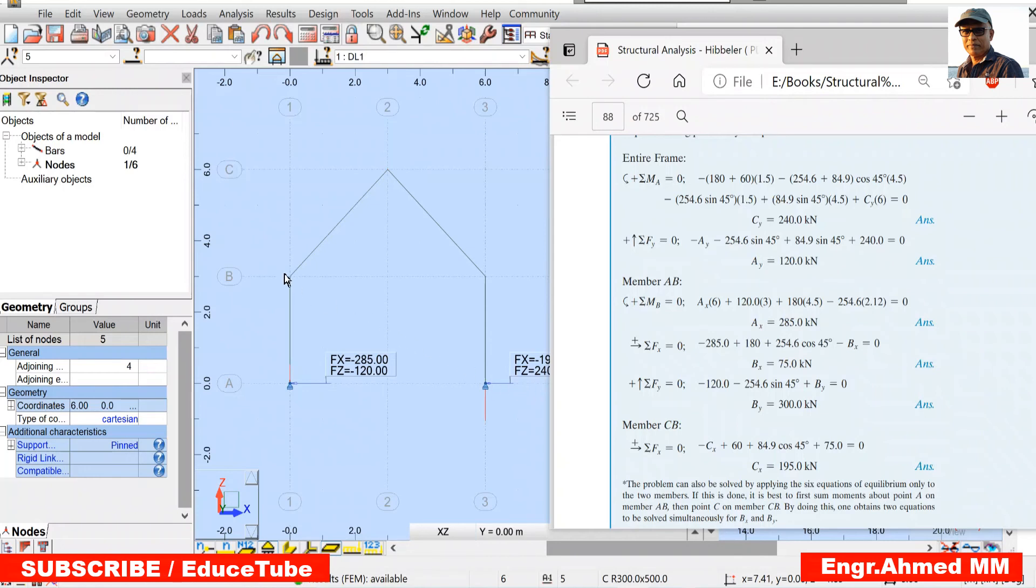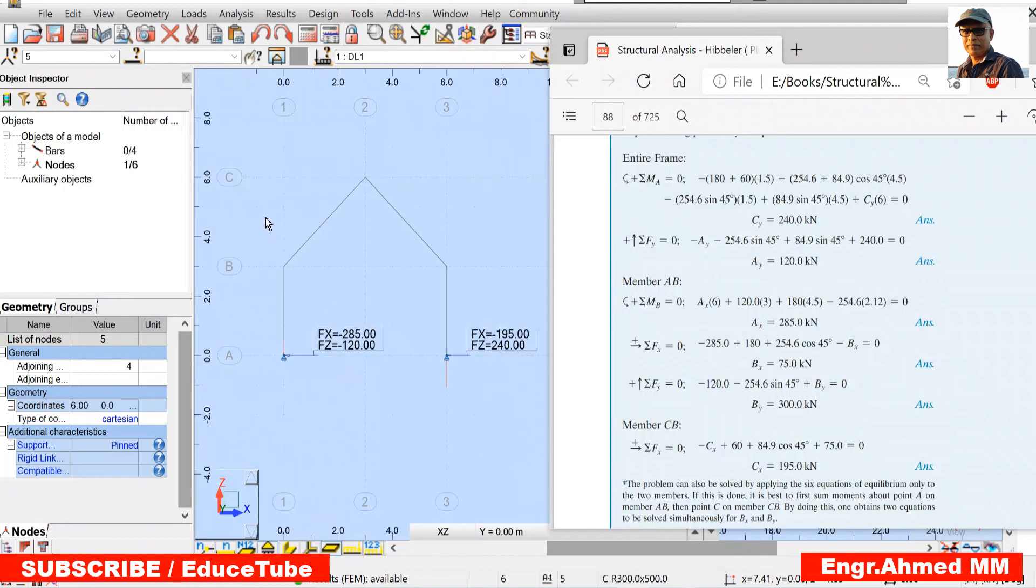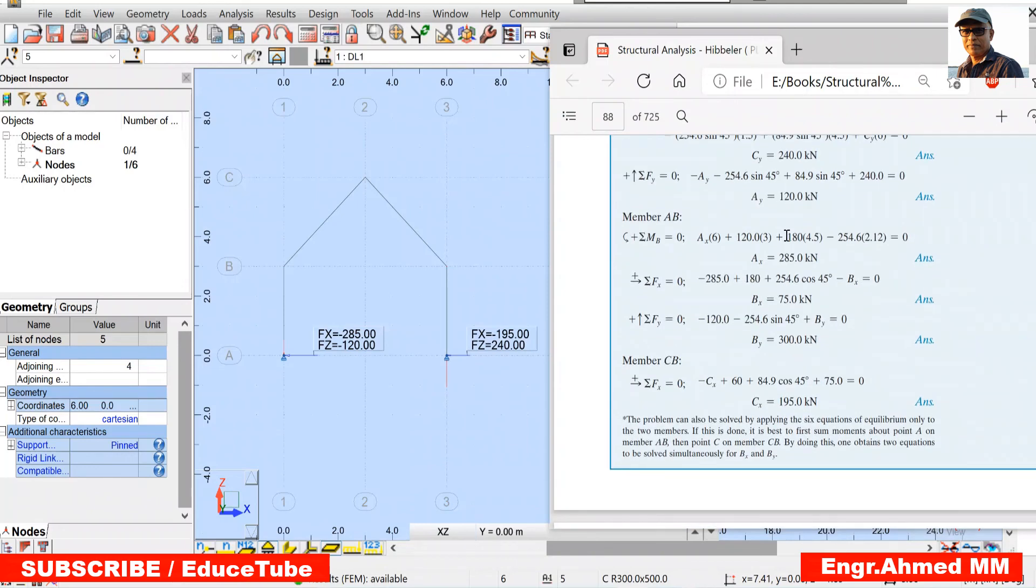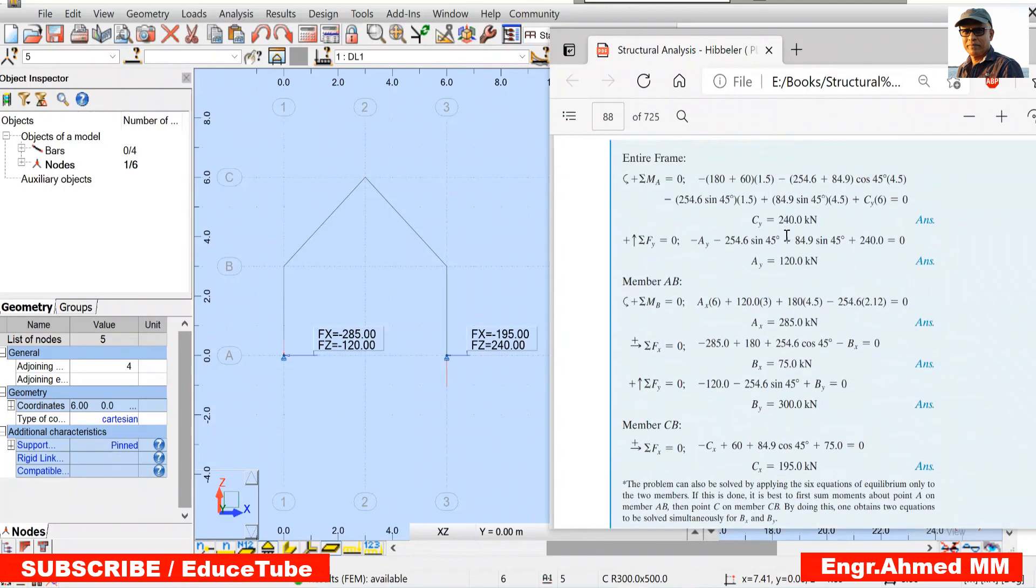Again. For this part. We got. Say. Vertical. We got 240. This is CY. Where is CY? This one. CY. 240. Look at 240.